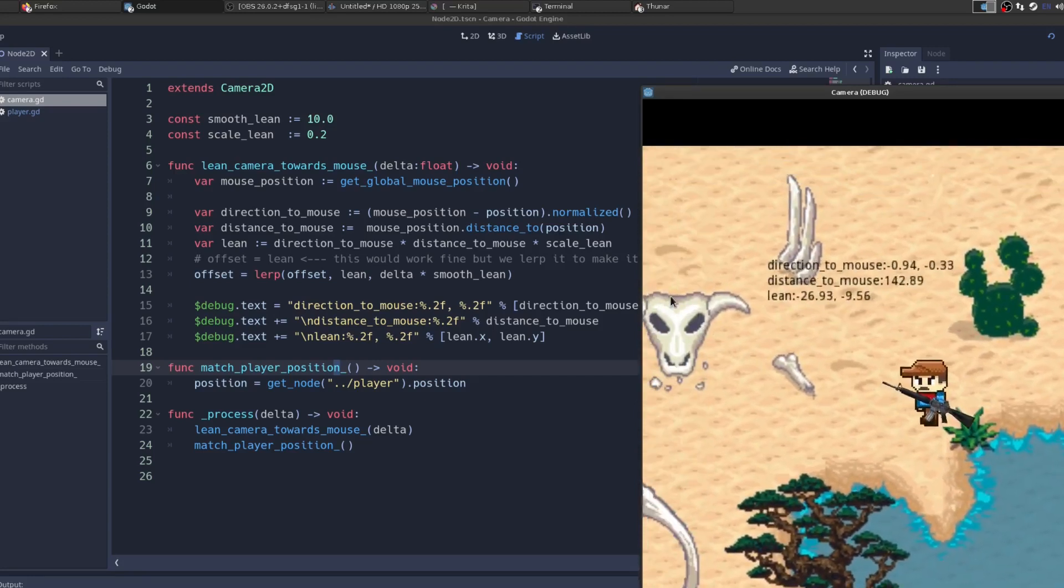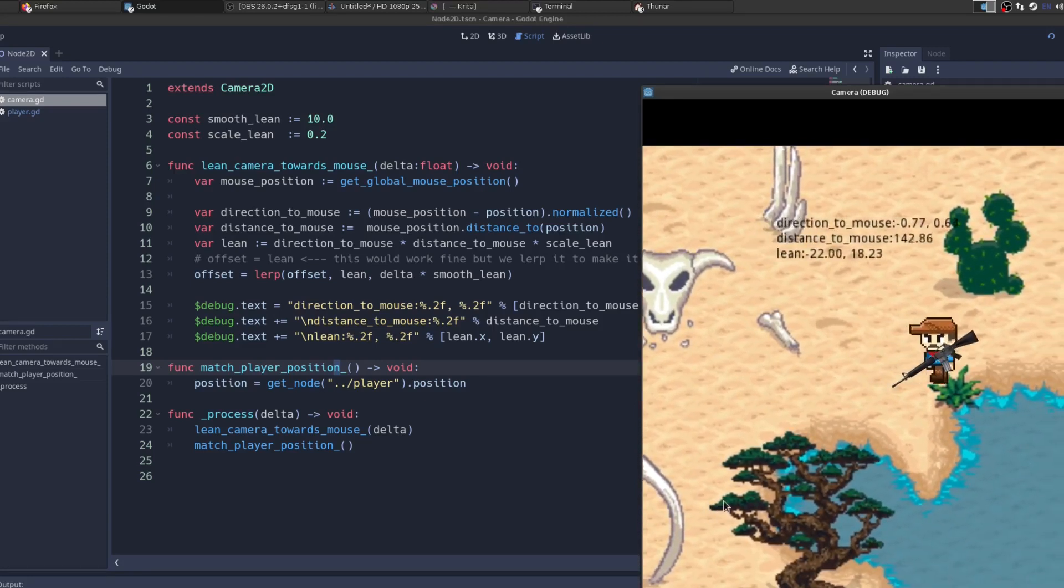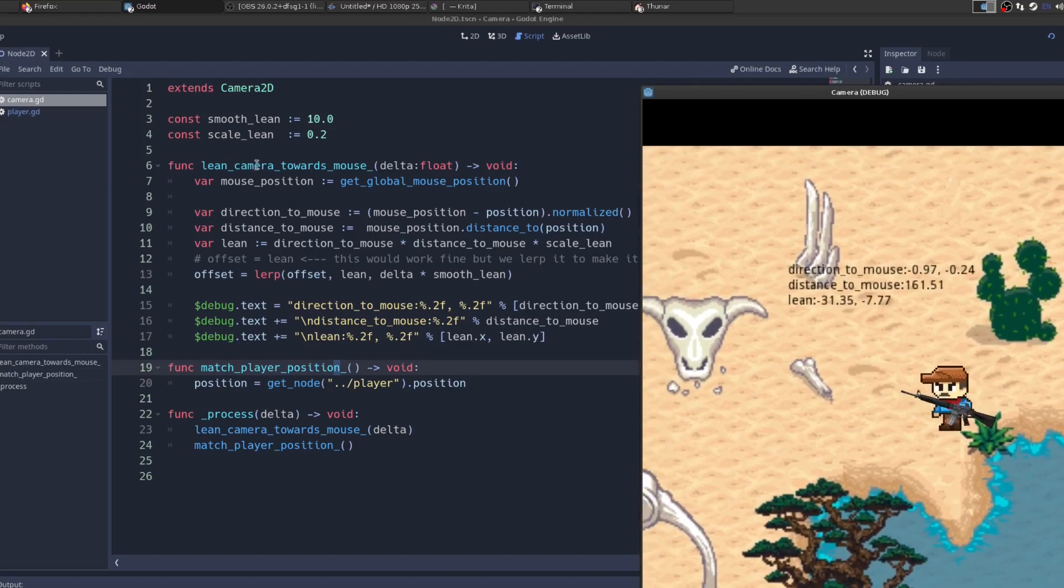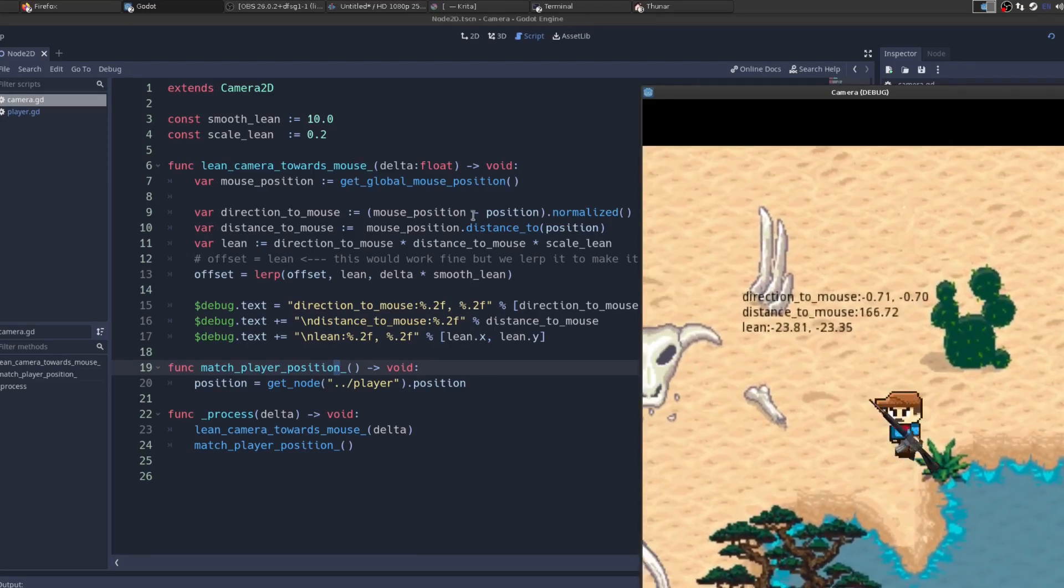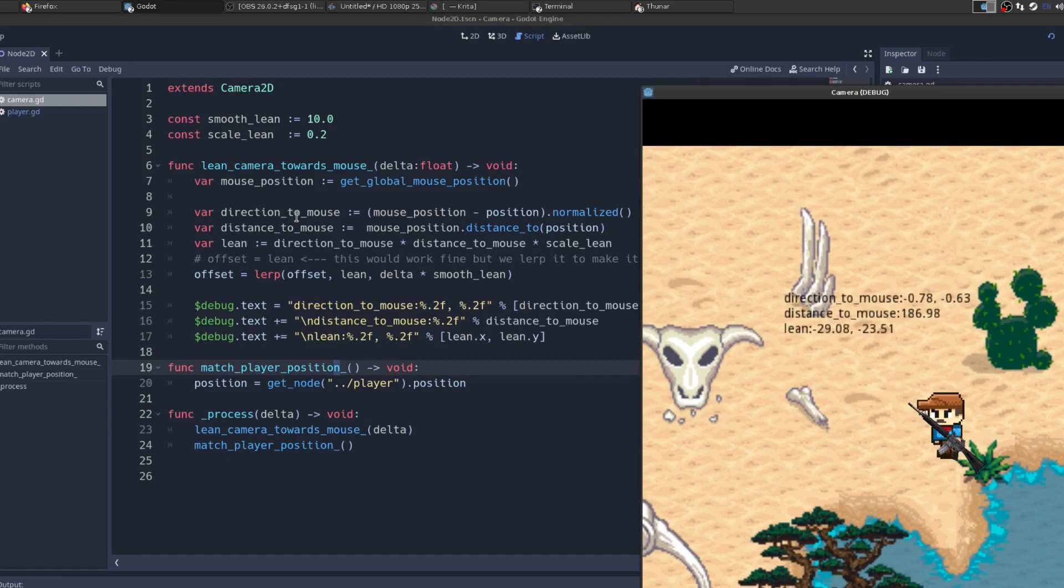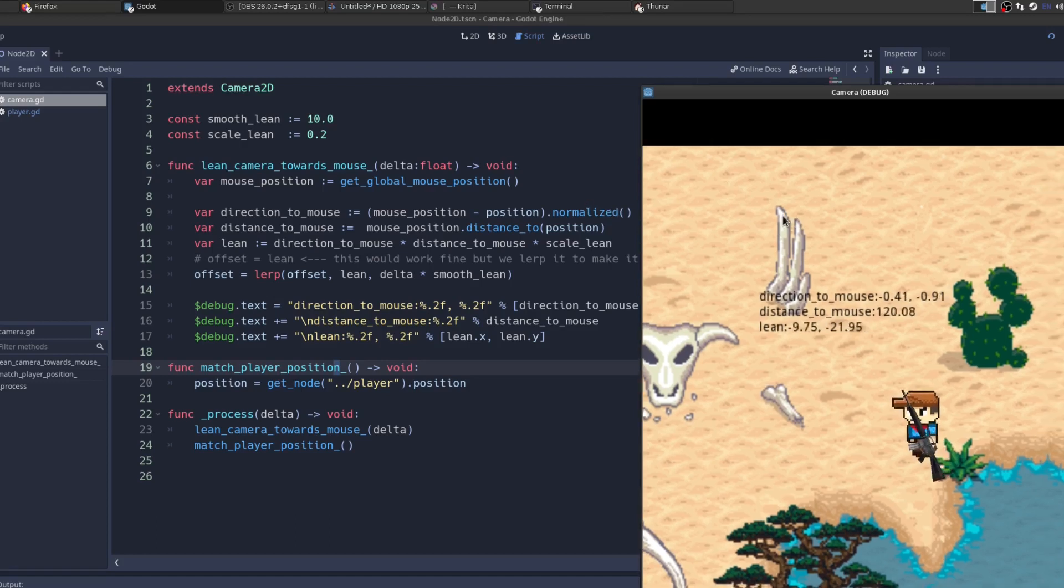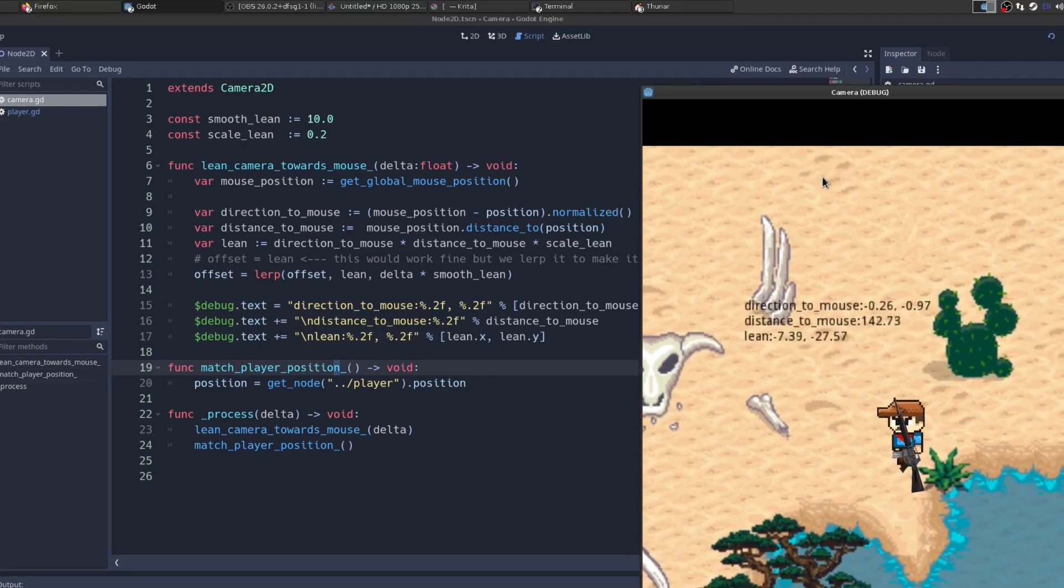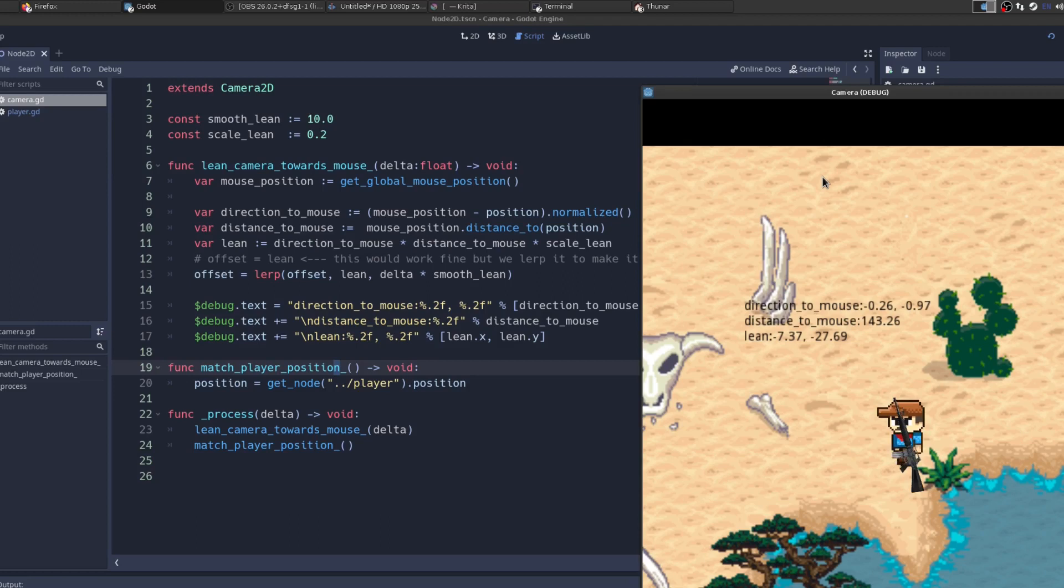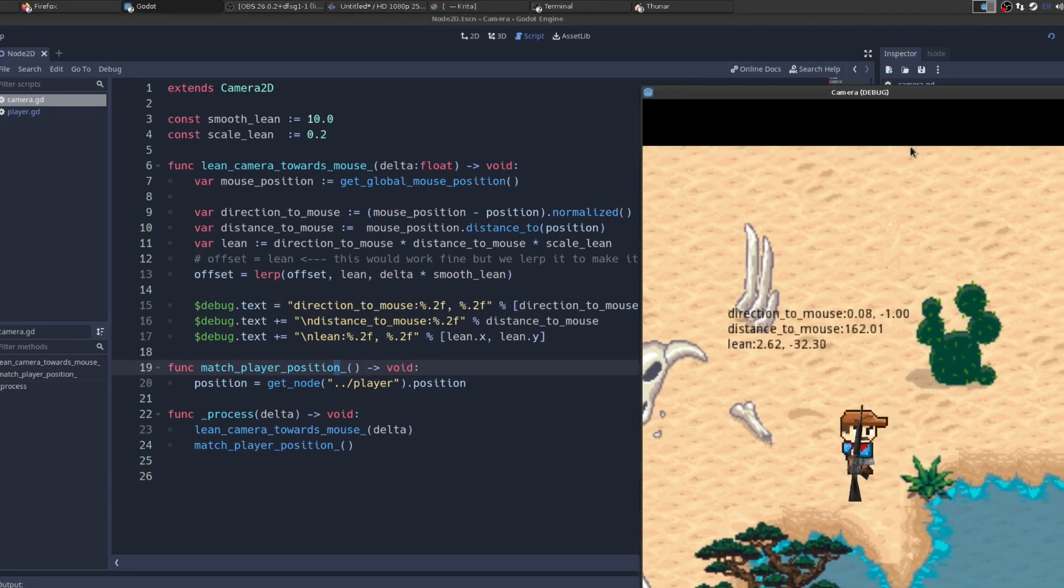This actually took me a little bit of time to figure out how to do correctly. So what we do is in the lean camera towards mouse, we get the mouse position, so wherever I have my mouse. Then we get the direction to the mouse as a vector by getting the mouse position, minusing it from the camera position, and then normalizing it. We normalize it to just make it easier to work with. That just gets a vector of any length, crunches it down, so the length of the vector is 1.